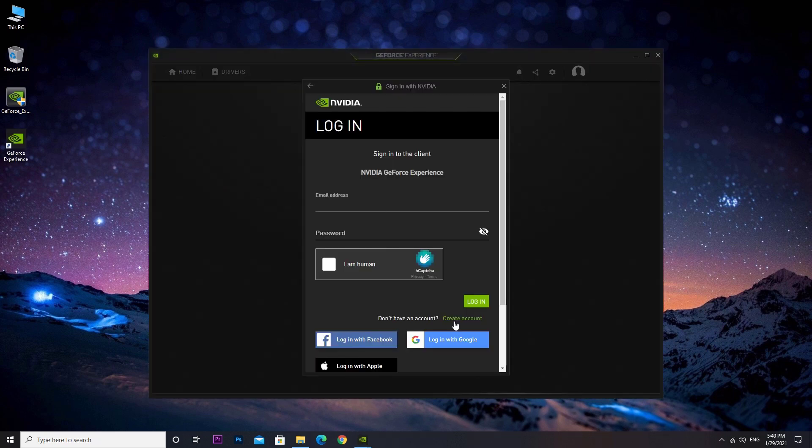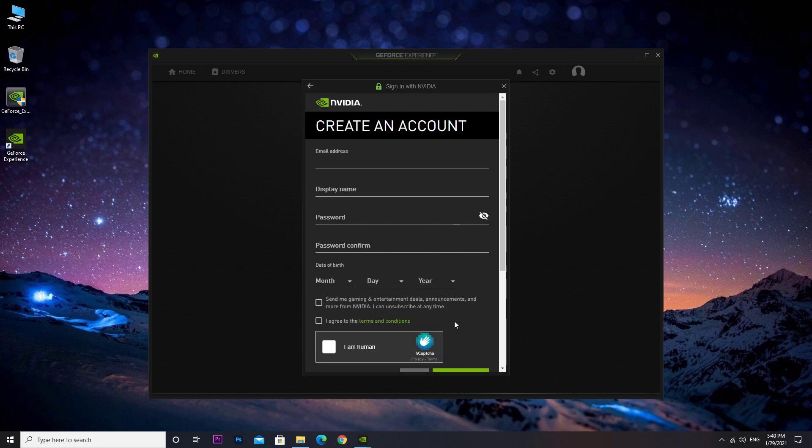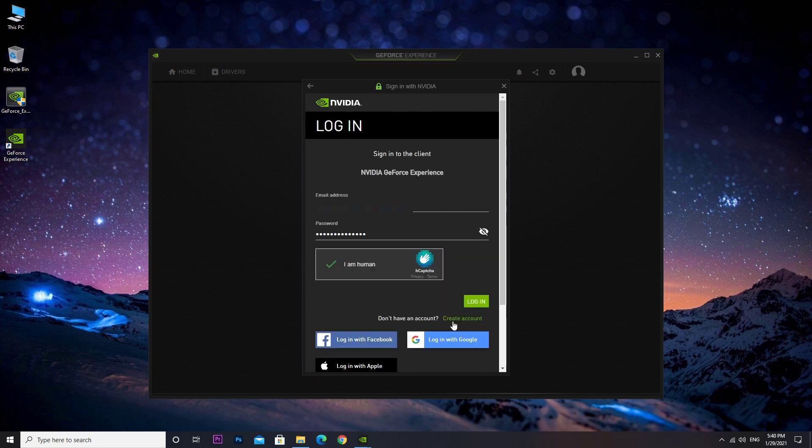You must have an NVIDIA account to use GeForce Experience app. Create a new account for free or sign in if you already have one.